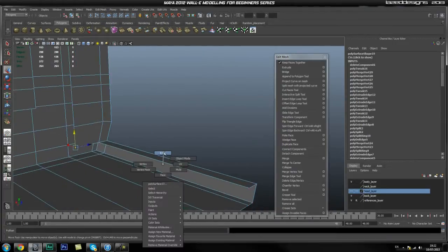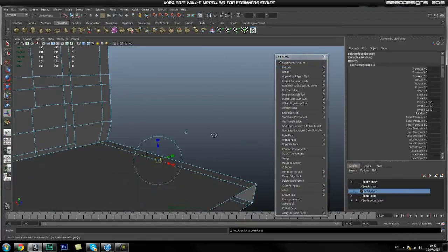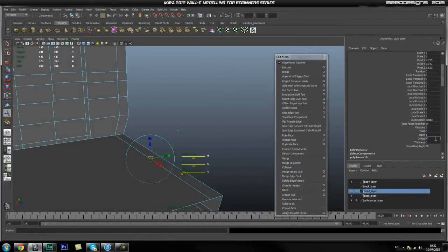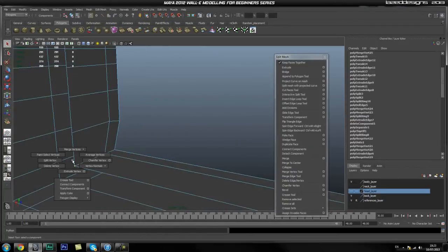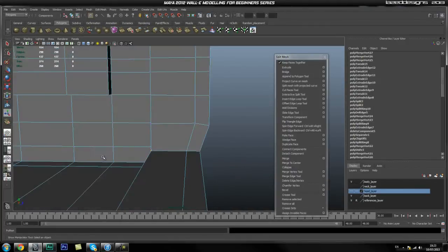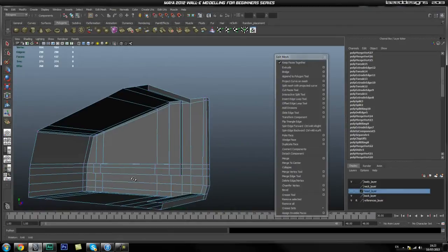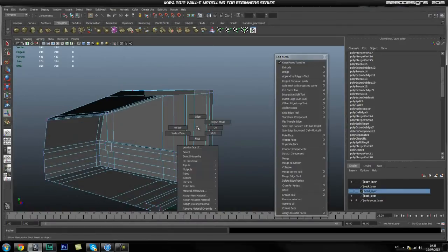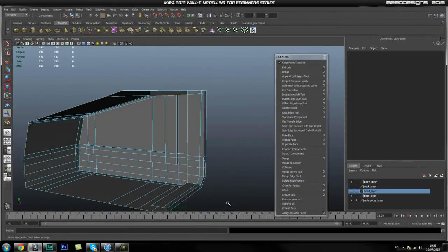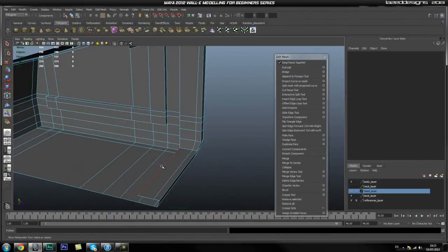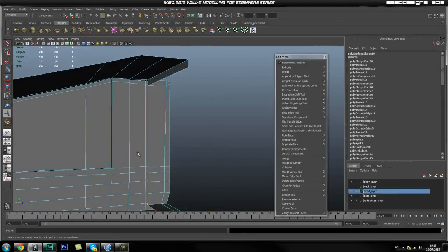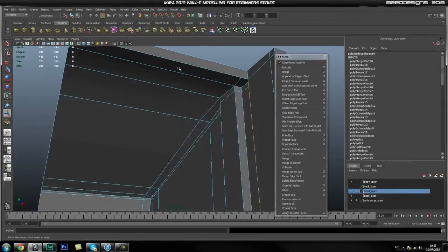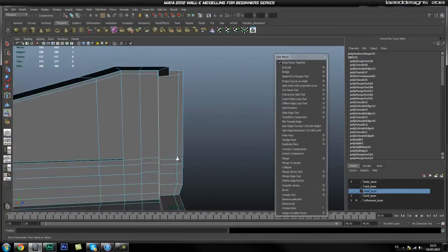Now I'm going to grab this edge and extrude out again, zero the offset, hit W, and snap it to here. Then go to vertex mode, select those two and merge them together. Now we're going to select all of these edges and extrude this whole thing backwards.